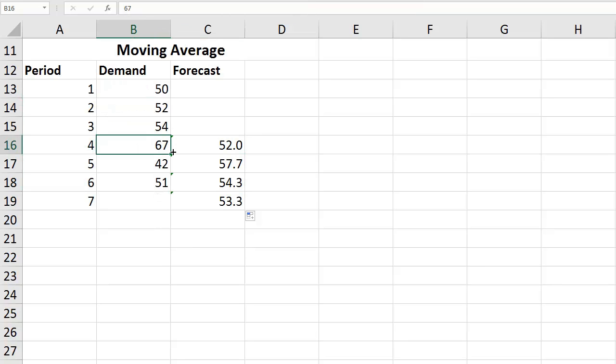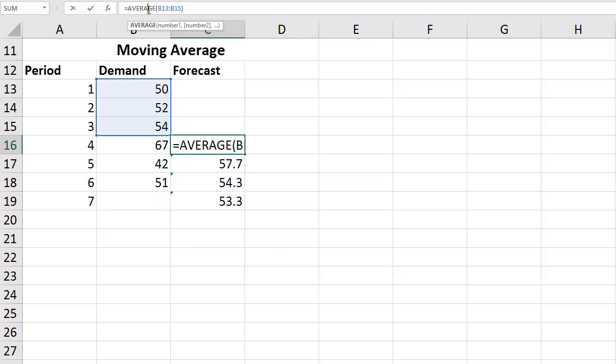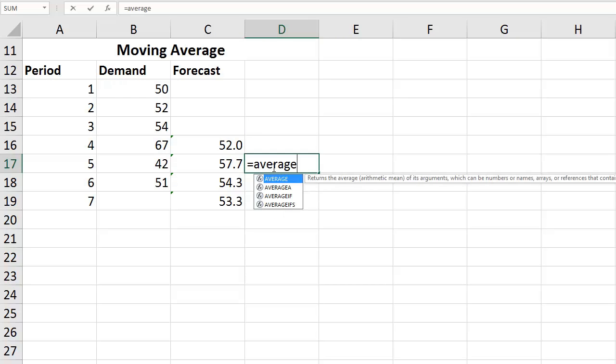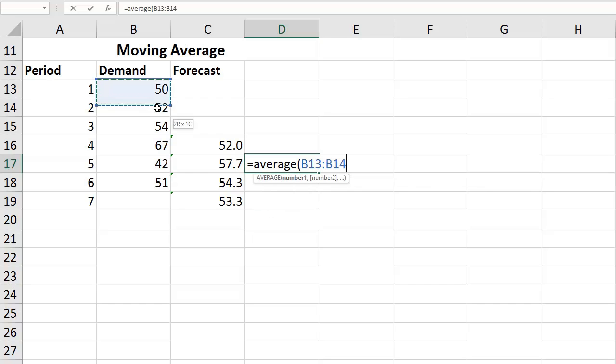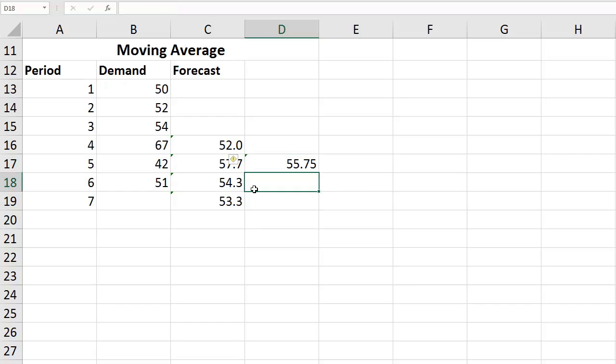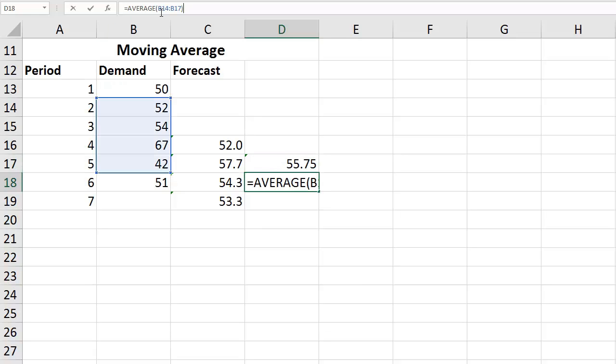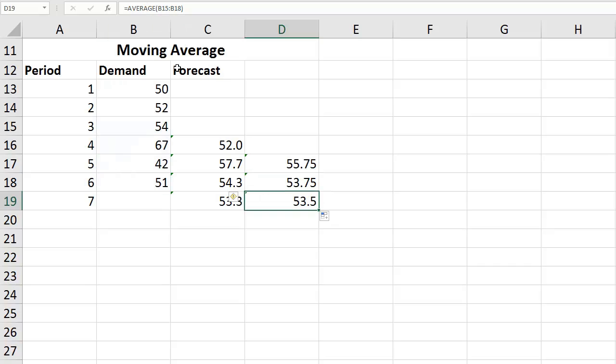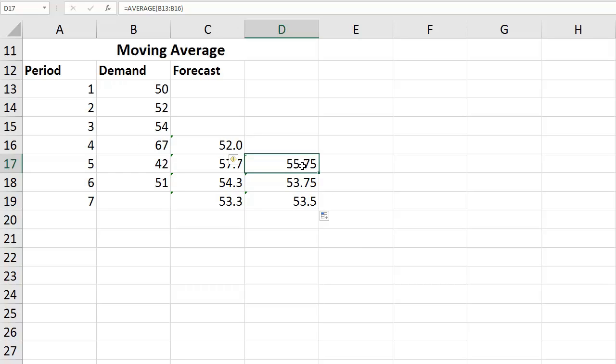That's pretty much it with the moving average. It's up to us to choose whether we would like to go with three periods or four periods. We could also go with four, so it would be average of one, two, three, and then four. Now we're using four-period moving average - this one is for three periods and that's going to be for four-period moving average.